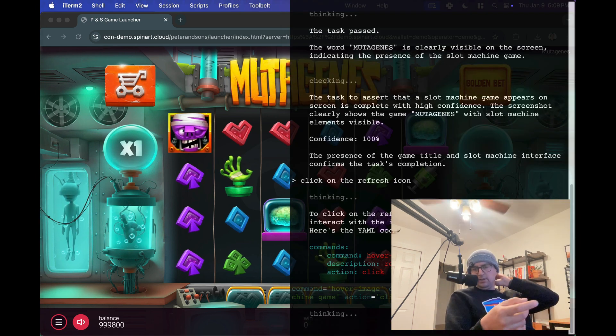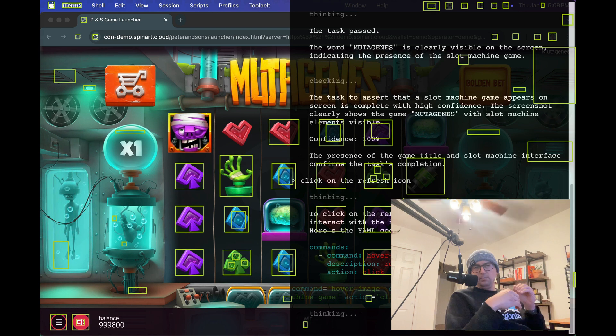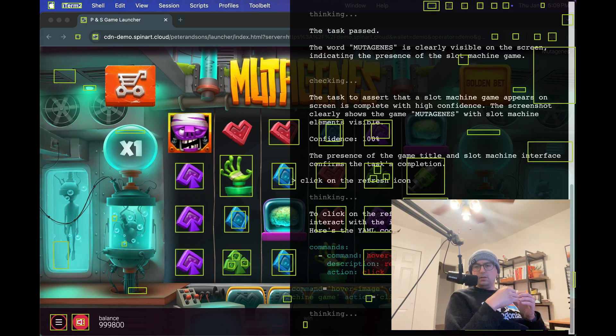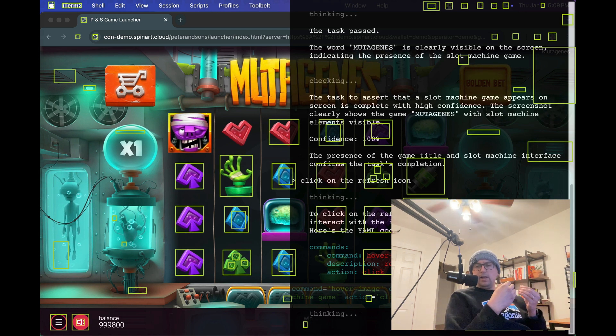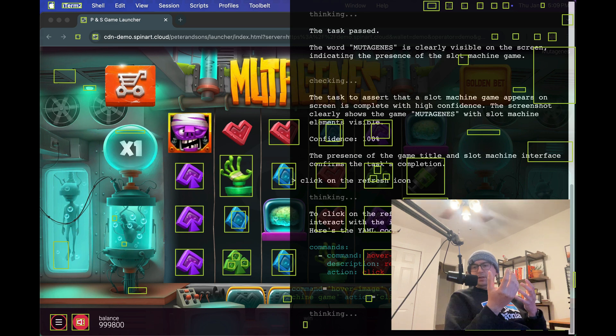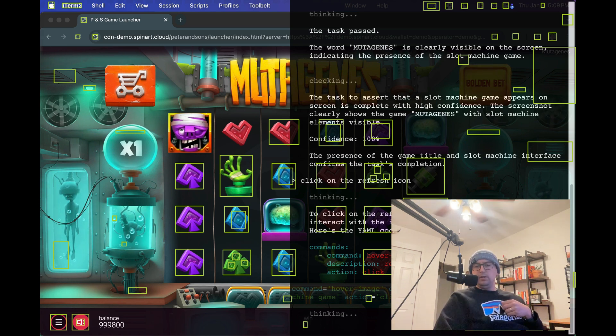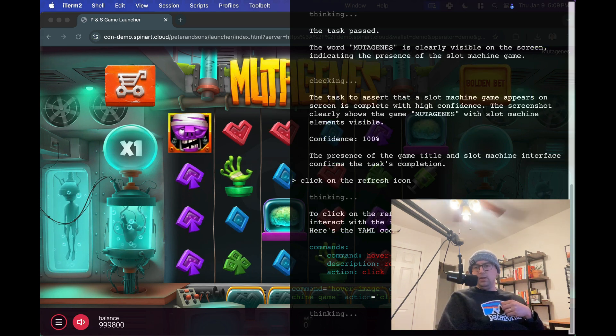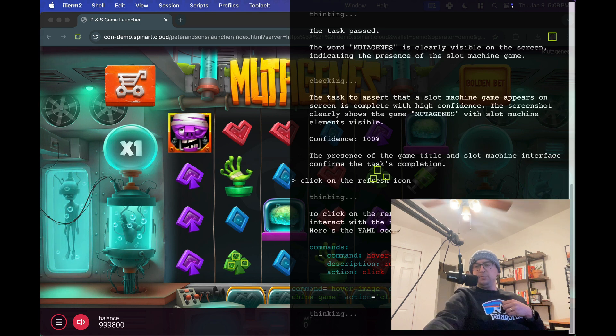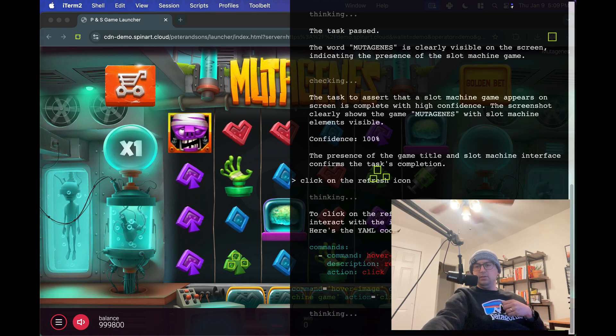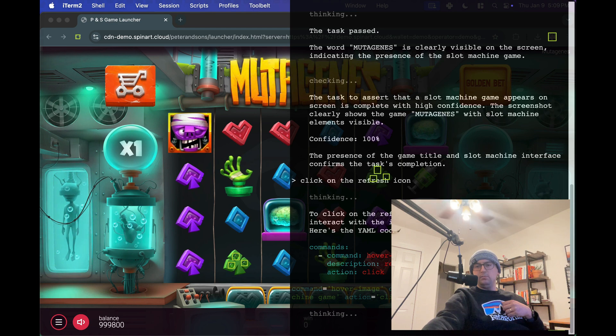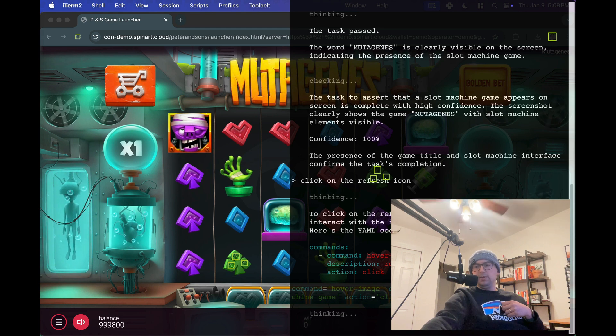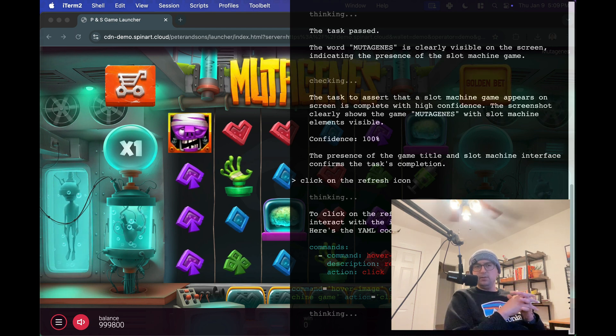Now, it may get confused here and click on the refresh icon within the browser. But see, it actually knows the context of the previous commands, and it will choose, hopefully, to click on that refresh icon. You can tell here by the orange, by the yellow highlights that, okay, it's actually being detected as two images. But still, it may choose the correct one, knowing that that one is within the context of the game. So let's see what happens.